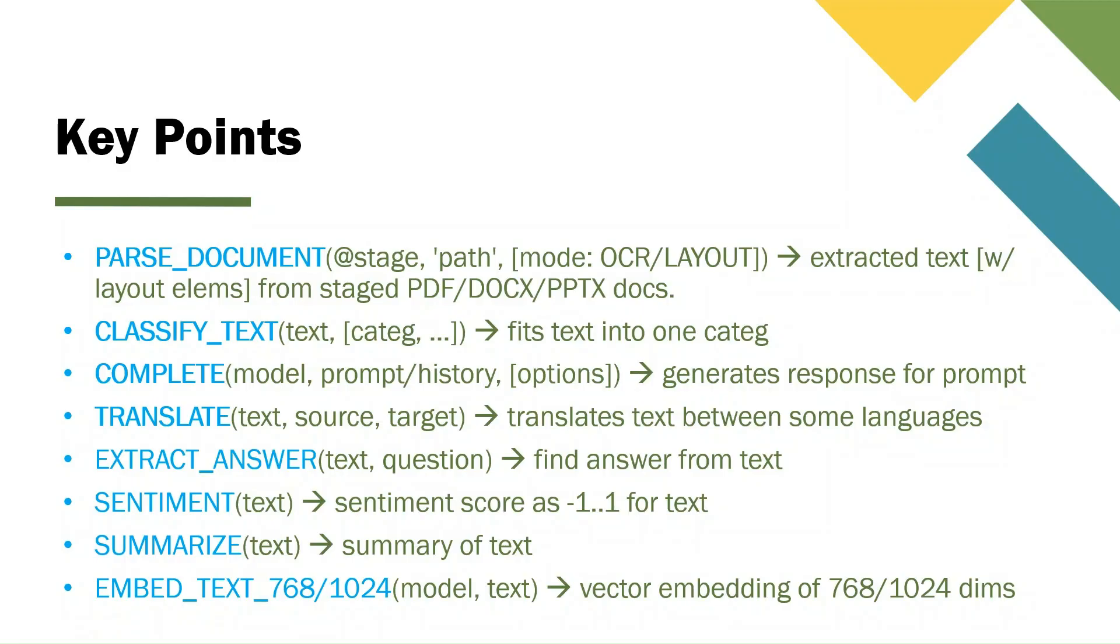I'll not go over in detail over all the signatures because I already executed these functions before. But I gave you this slide just to use it eventually as a cheat sheet before the exam. So we had parse document. You see here, important to remember, this works in either OCR or layout mode. Extracting text from a stage PDF, docx, PPTX documents.